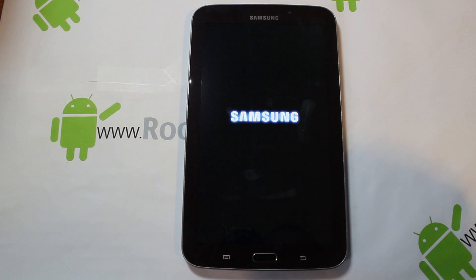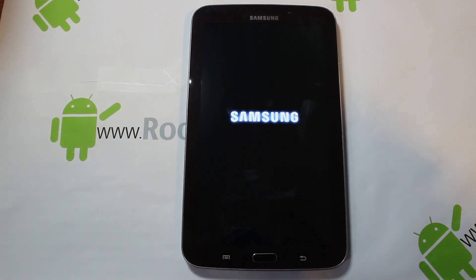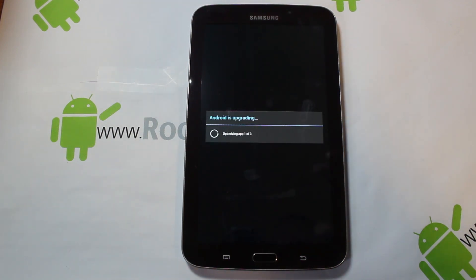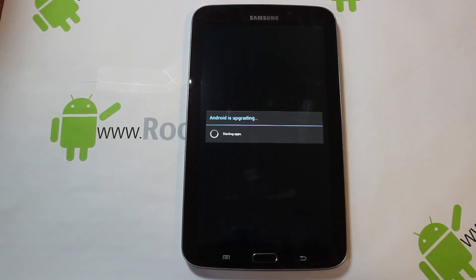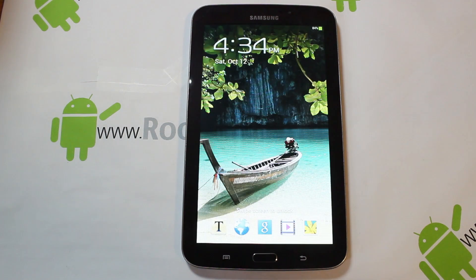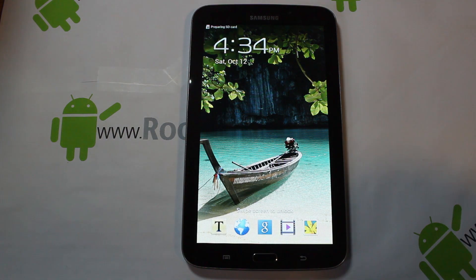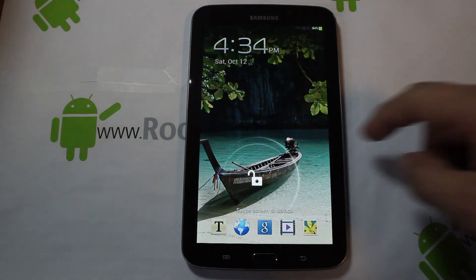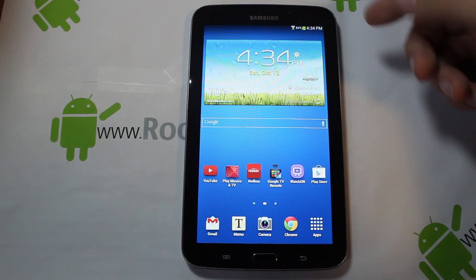That process took about eight minutes — really not that long to do a full restore on this device. The boot-up could take up to five minutes but probably less. You can see Android is upgrading — we have a couple of app optimization things running. We're starting up the device, this is going quite smoothly. Finishing boot — I'm going to show you guys what we're running once this reboots. There it is — we're going to go ahead and unlock.